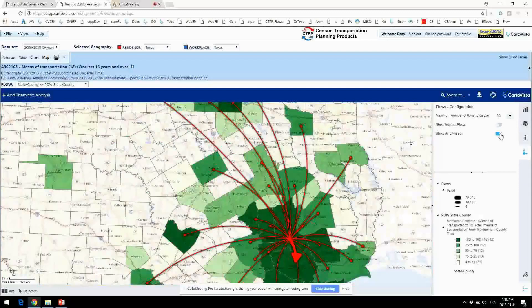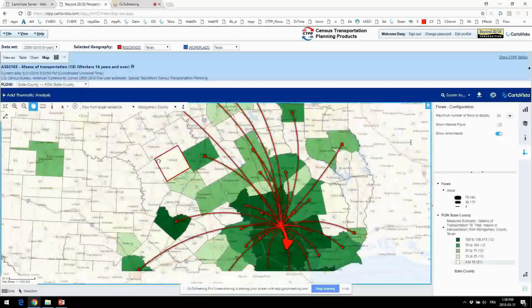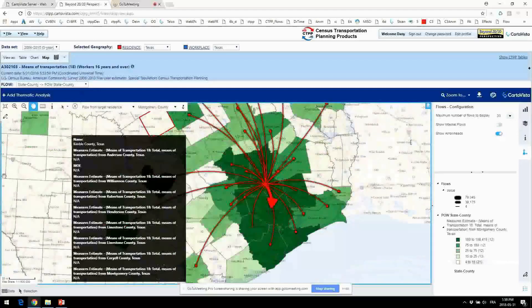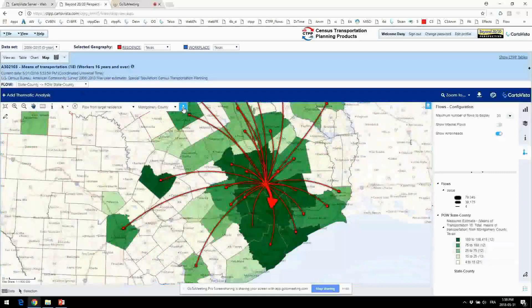Do you want internal flows off by default? Personally, I like them on by default, because I think people often get the misperception that everyone is leaving. Especially on a county level, there are a whole lot of internal trips.